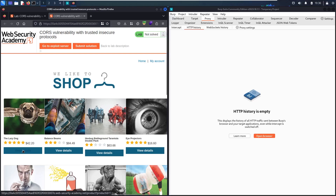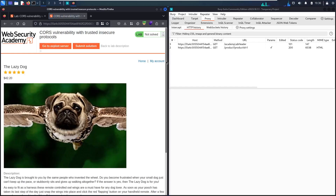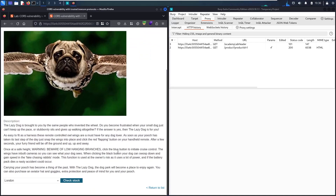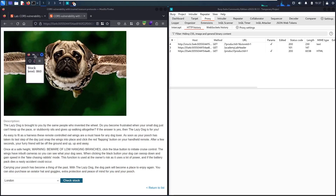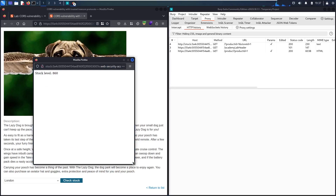Let me go to the first item and then view details. Now let me scroll down. In here, I have a function called Check Stock — let me click on it. Now we have this new page. We can see a stock level of 860, and we have this endpoint with productID equal to 1 and storeID equal to 1. When you see this endpoint and you're familiar with XSS, the first thing that comes to mind is to test for XSS vulnerability.